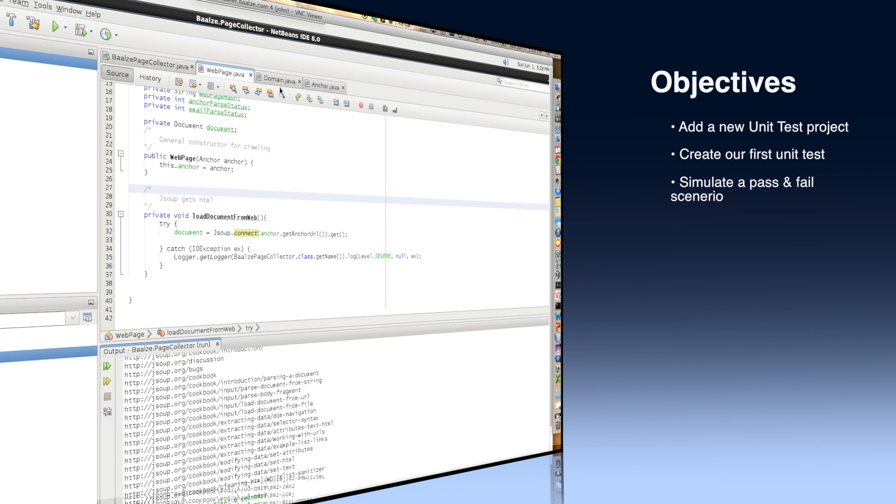We'll be adding a new Java project that will contain our unit tests and wire up our existing code to be called from our unit tests.